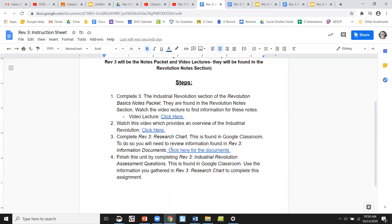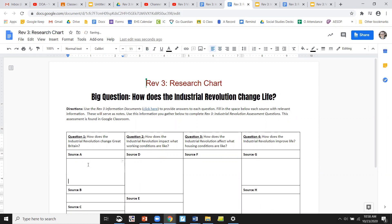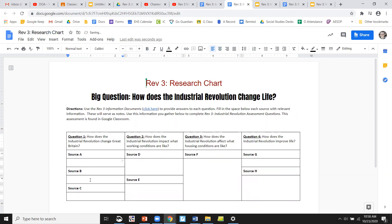For these parts, I wanted to run through this to show you how it operates. You're going to complete the Rev 3 chart, which is in Google Classroom. It looks like this. The big question we're looking at is: how does the Industrial Revolution change life? I'm going to give you some source documents, and you're going to use those to fill in these boxes with notes. They can expand — you can add as much as you want. In the end, you're going to have to answer these questions on your assessment, so adding information will help you out.